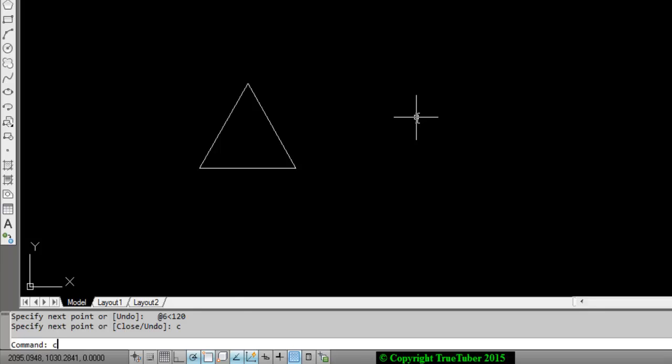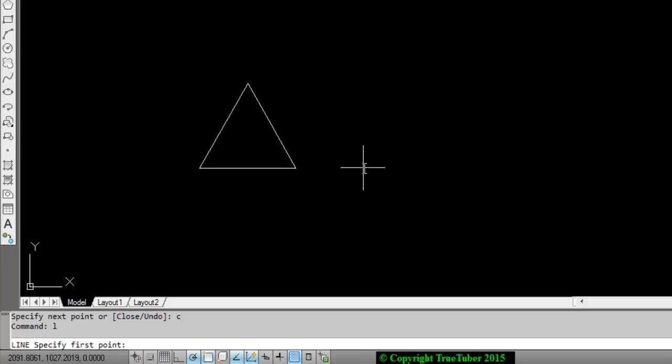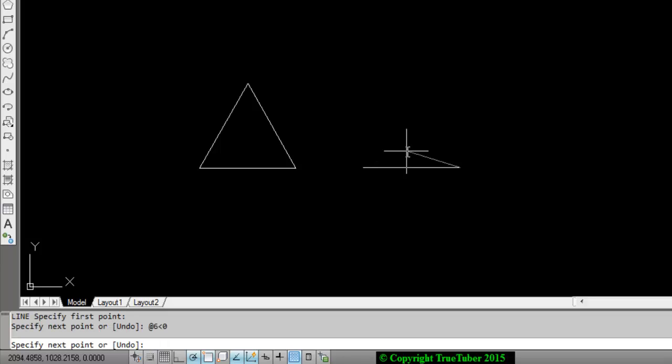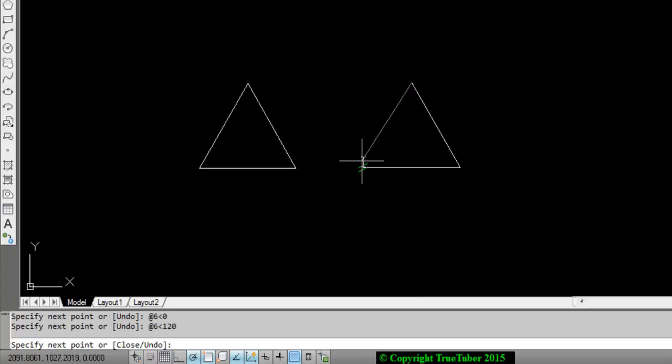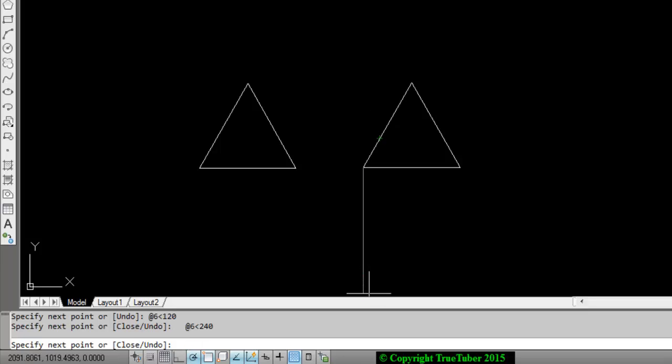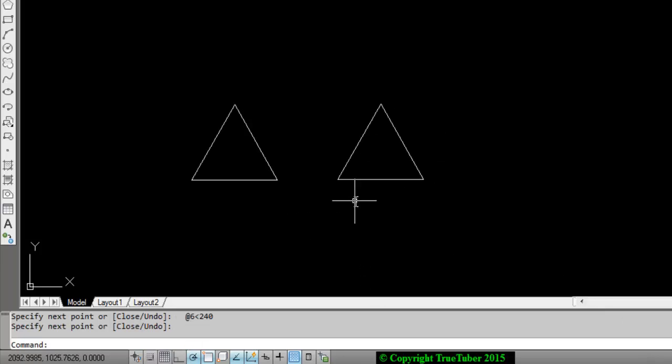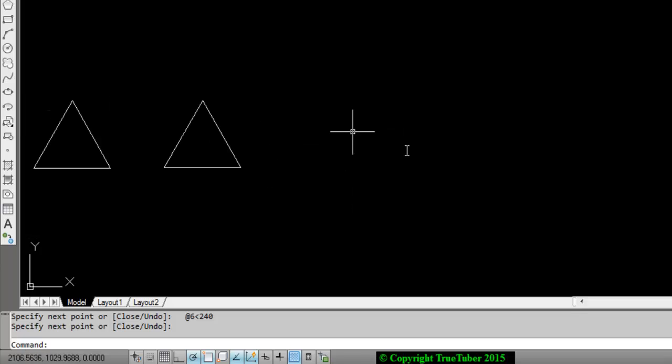Now, drawing this triangle again: at the rate 6, angle 0. At the rate 6, angle 120. Instead of using close, we are using angle. What will that be? The whole angle with respect to the X axis will be at the rate 6, angle 240. Press enter. So you get the same triangle.